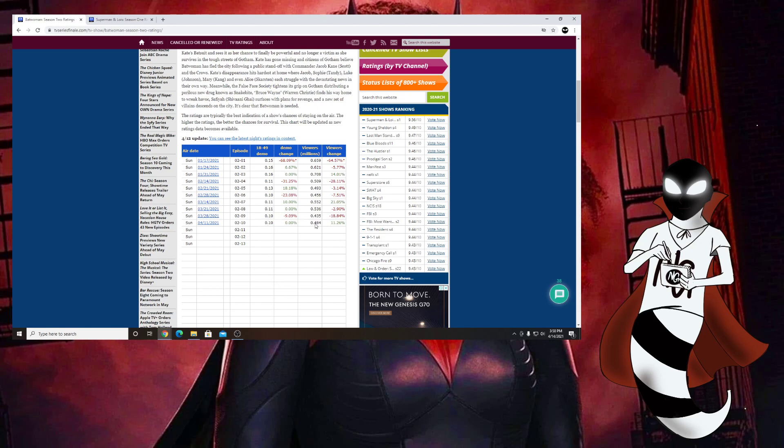While it may look good for some people, if you actually look into it, these ratings are still bad. These are still terrible ratings. Don't get it confused. Yes, it did go up by about 11%, but these ratings are still terrible.